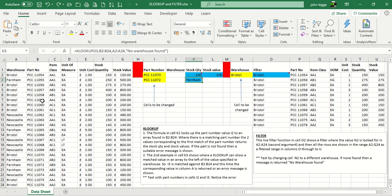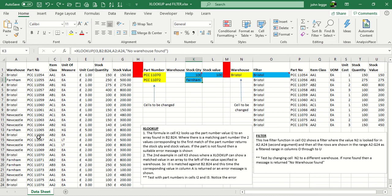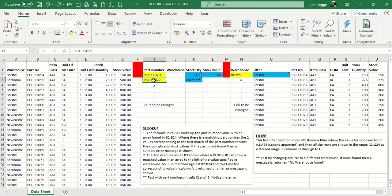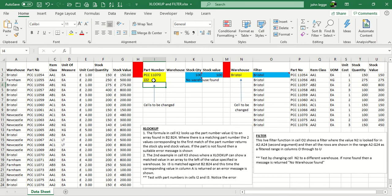And this is an advantage over VLOOKUP, whereby you have to go from the left-hand side of the table, and pick up the right-hand column, not the left-hand column. And as you can see there, 11072 picks up Farnham. Else a message, no warehouse found. So once again, we'll type in a wrong part number, and you get no warehouse found. So that's just two examples of XLOOKUP.